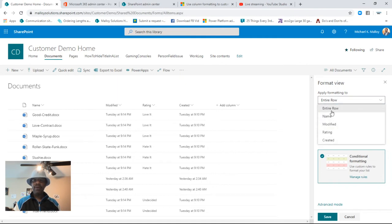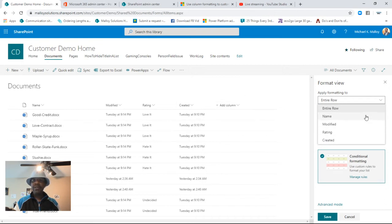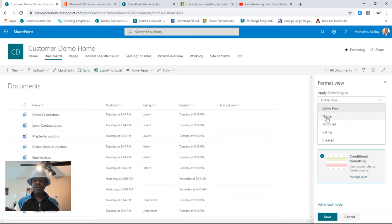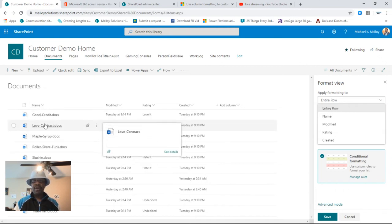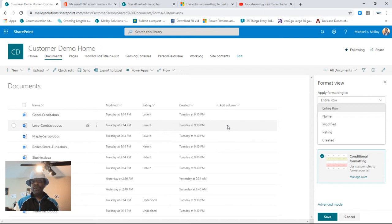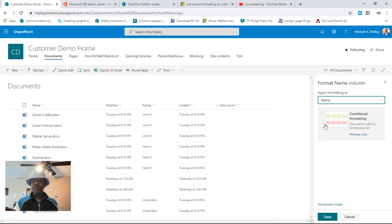In the dropdown we have the entire row — basically every column — just the Name column, just Modified, just Rating, just Created. I believe if we had additional columns listed it would show all columns available in this view. I'm going to play with just the Name column, because the entire row is a bit much on the eyes, but highlighting the Name gives it just enough visibility.